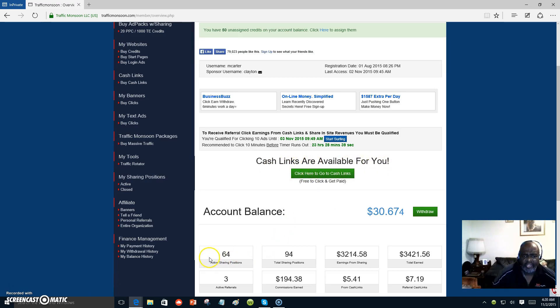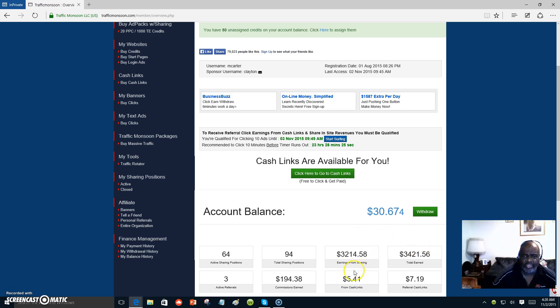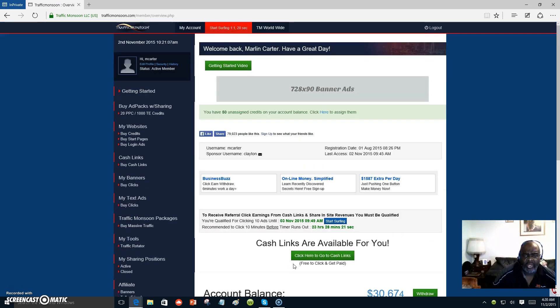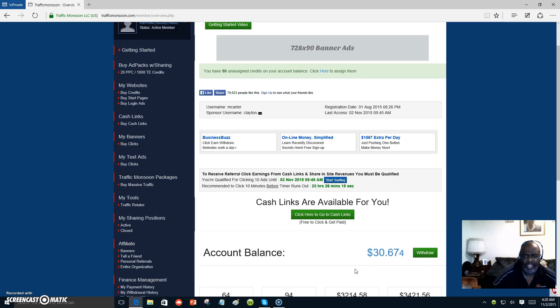Right here you see I have 64 ad packs. I had 65, one expired. Well, I've had 94 in all. But that's just the name of the game. You're going to have some to expire. But you keep building your Traffic Monsoon ad packs up where you can buy traffic from other sources as well as Traffic Monsoon.